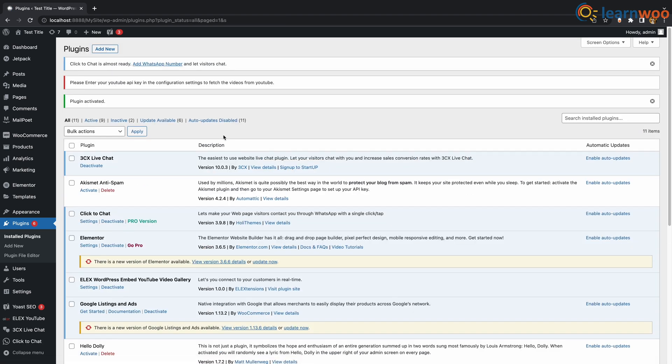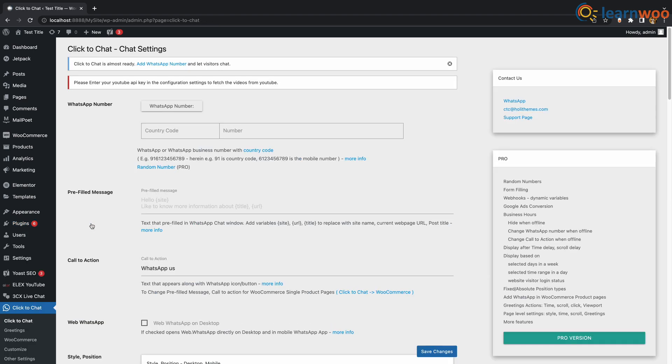After you're done installing the plugin, just go to its settings and add your WhatsApp number right here.